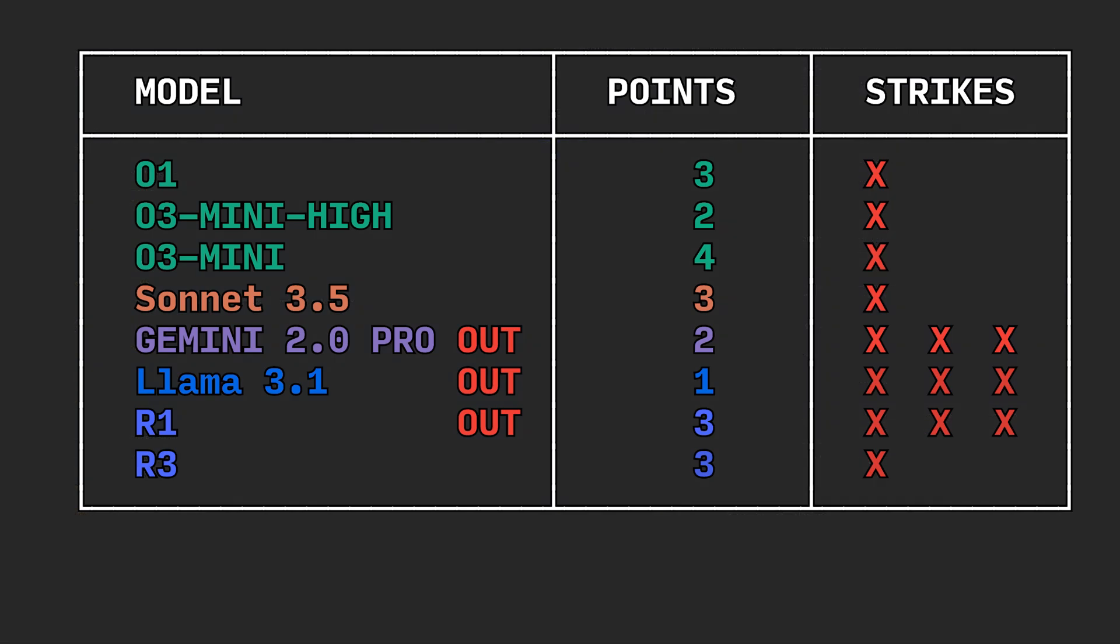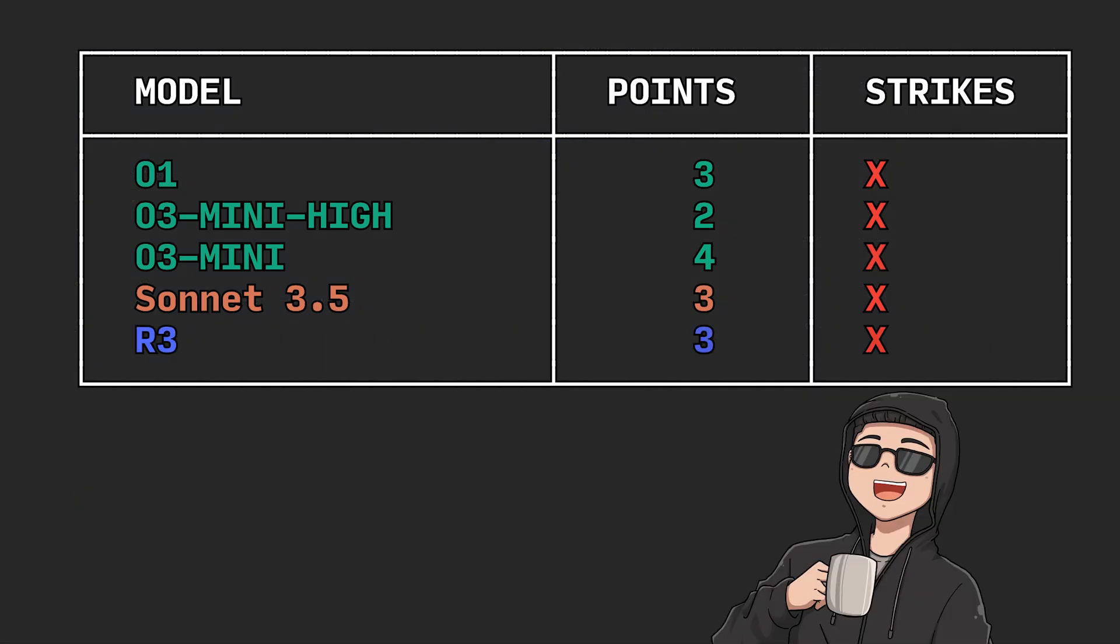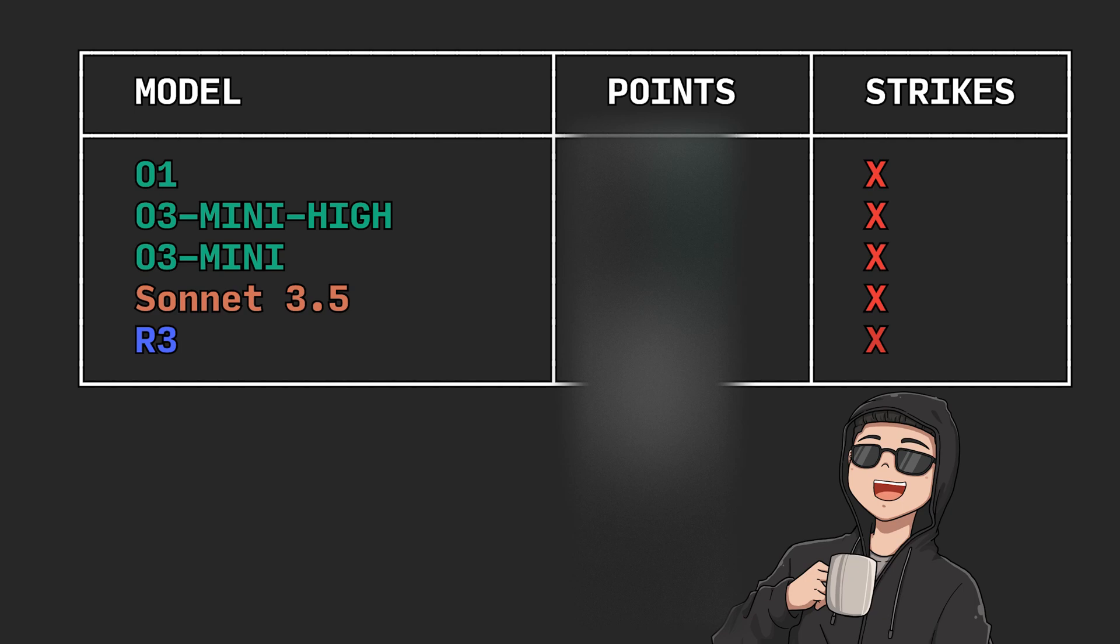All right. After the dust clears, we only have a few of the AIs left standing. DeepSeek's R3 is up. ChatGPT, O3 Mini, O1, and O3 Mini High are still kicking. And Claude is still here as well. From here, unfortunately though, all hell breaks loose.